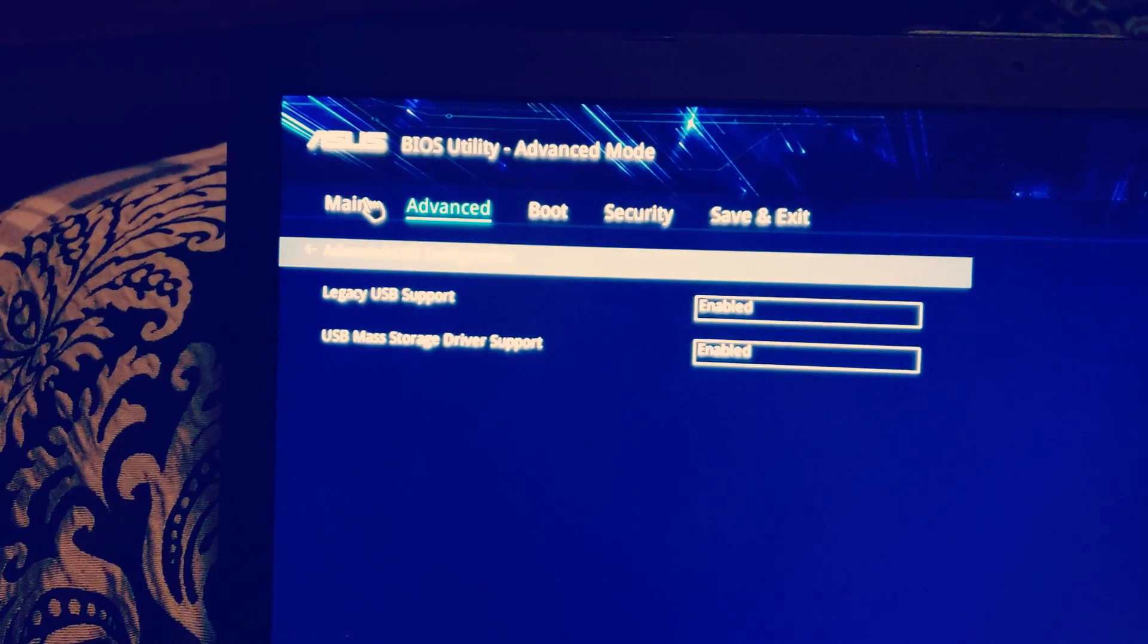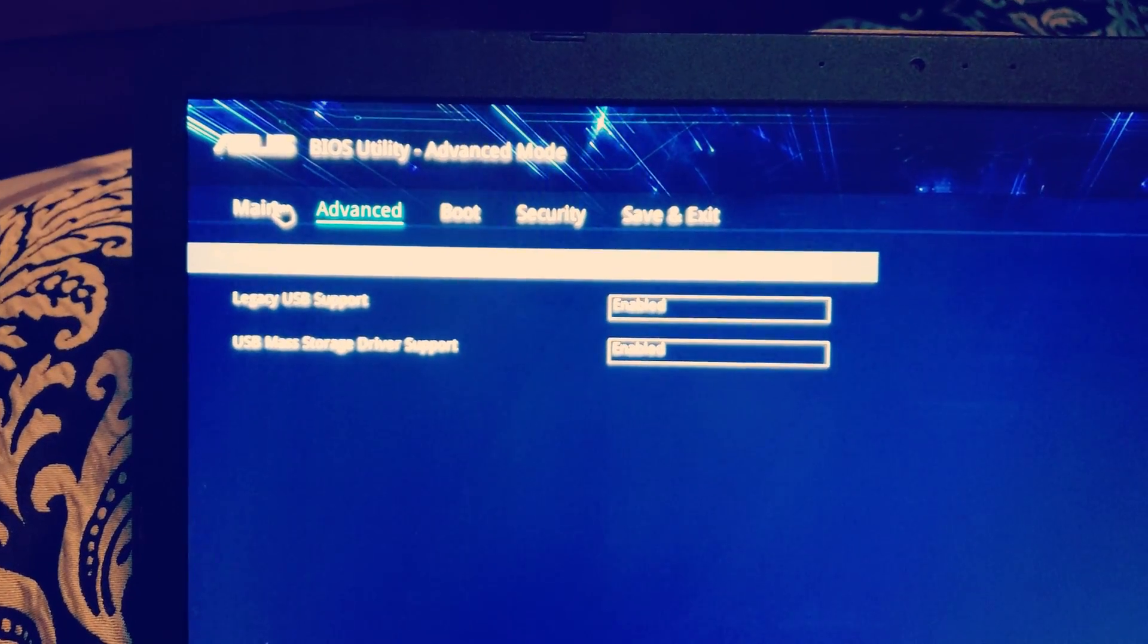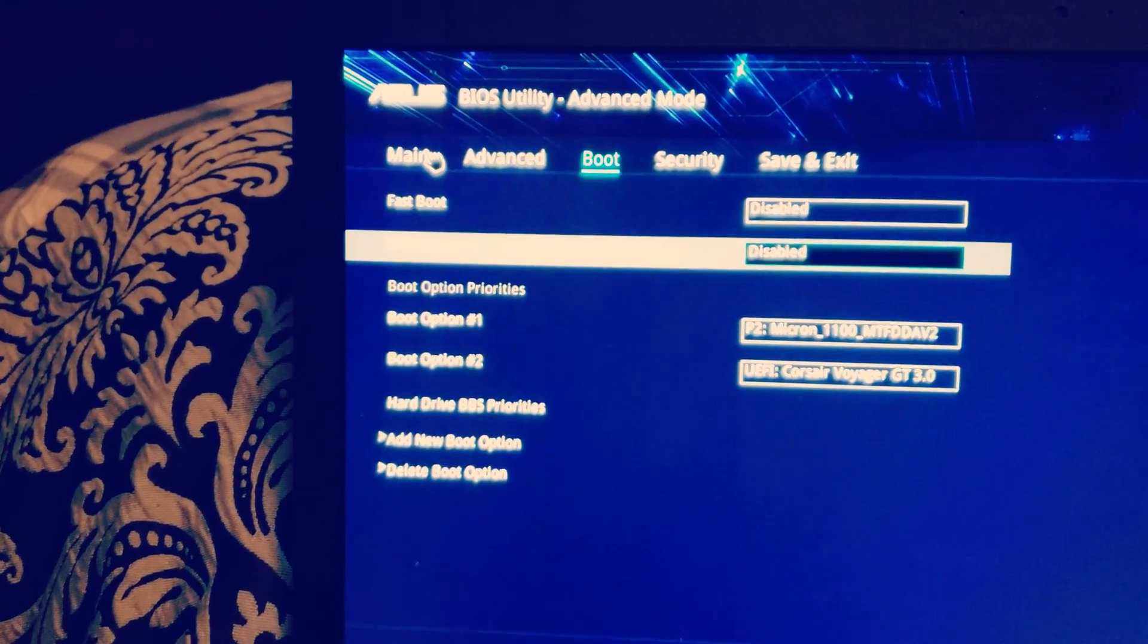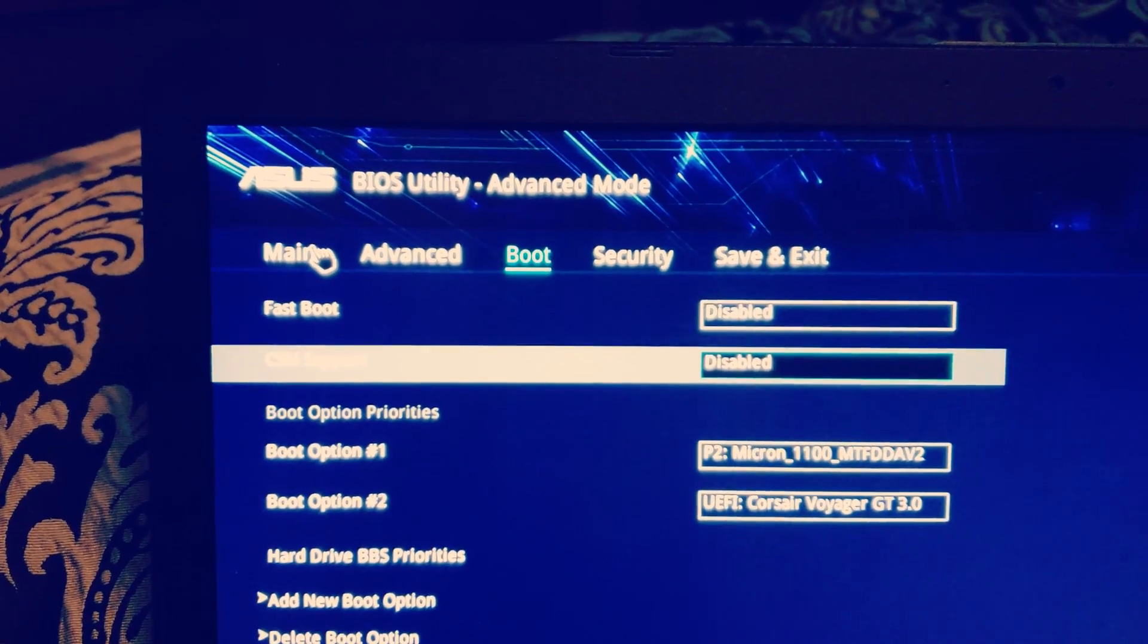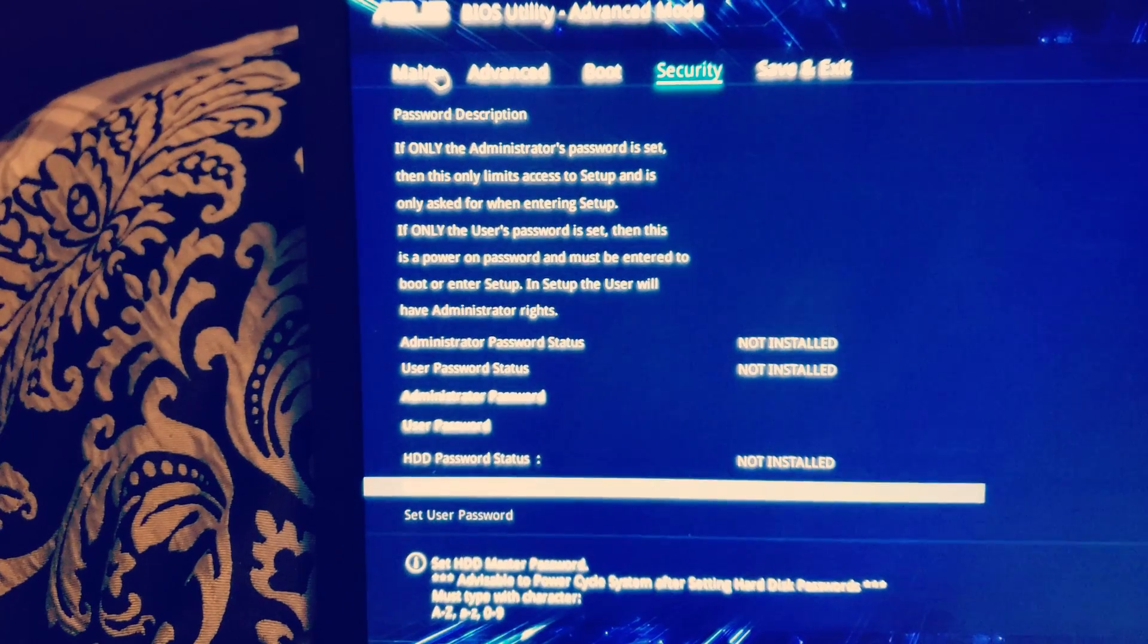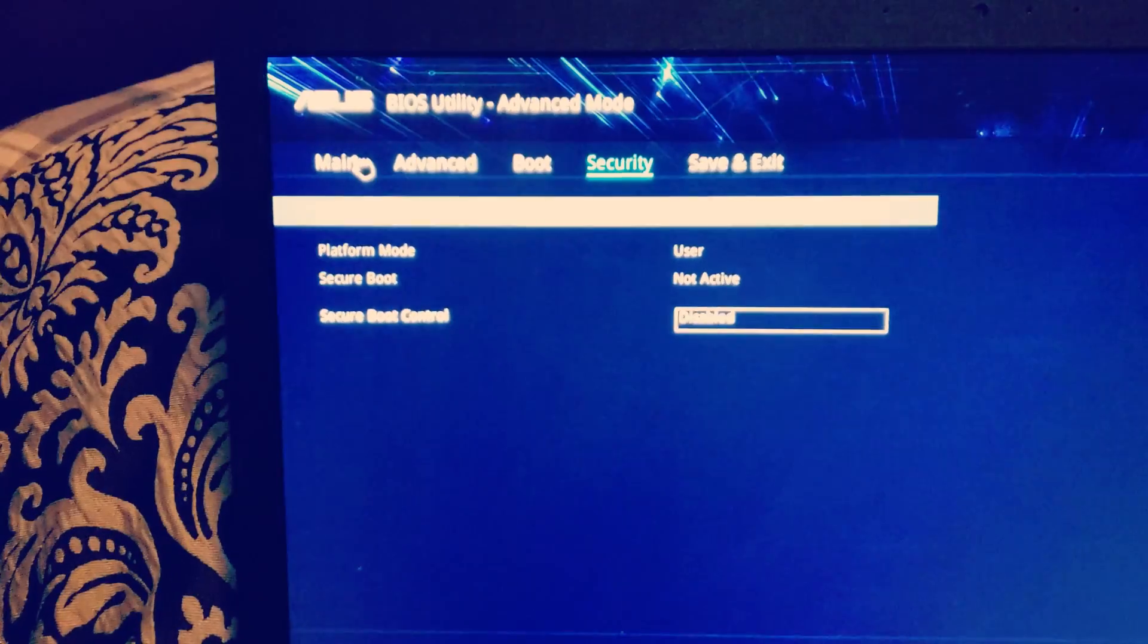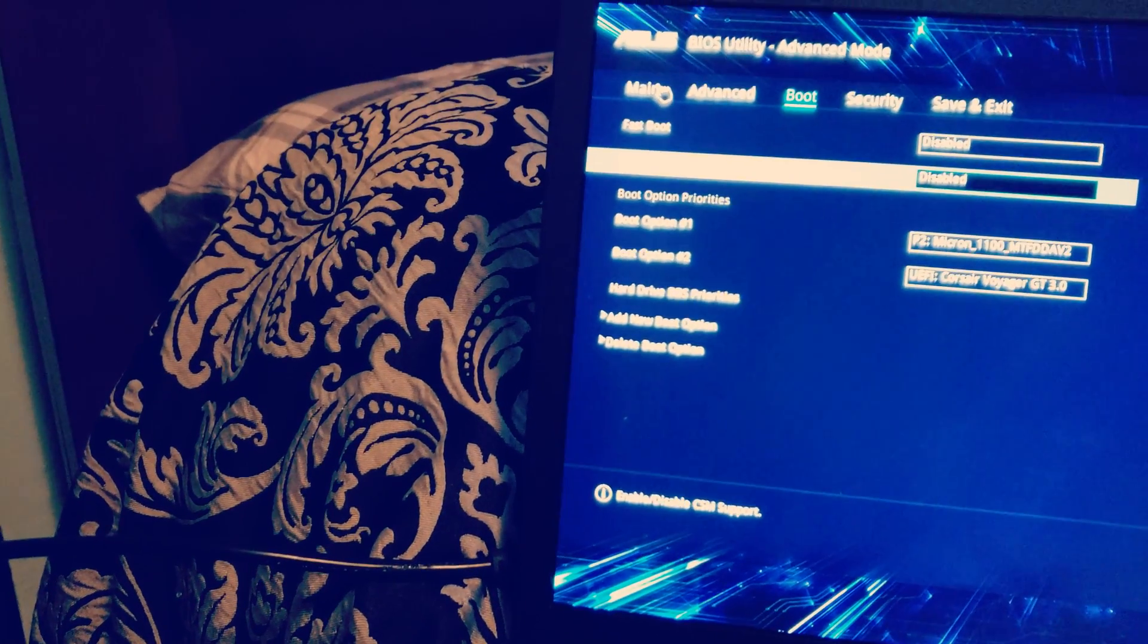You're going to make sure that the legacy USB support is enabled, USB mass storage is enabled. Scroll over to boot, you're going to make sure CSM support is disabled, and then you're able to disable fast boot.